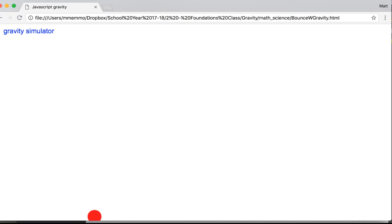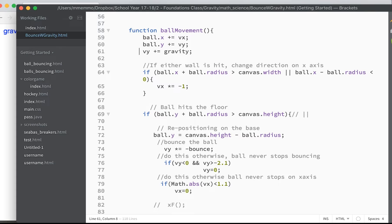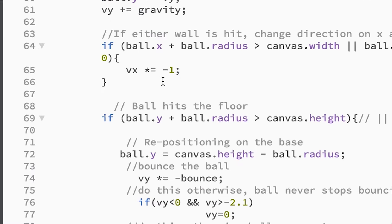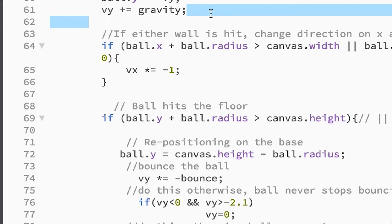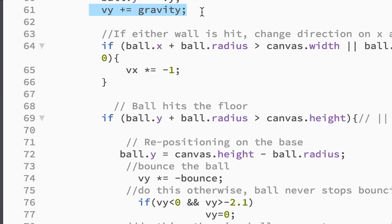And it should eventually stop, but it's not going to stop on the x-axis because I didn't apply my friction. I'll show you that, so let me just go through this a little more. We have this gravity variable affecting the y-axis, right, that is pulling it down to the ground.